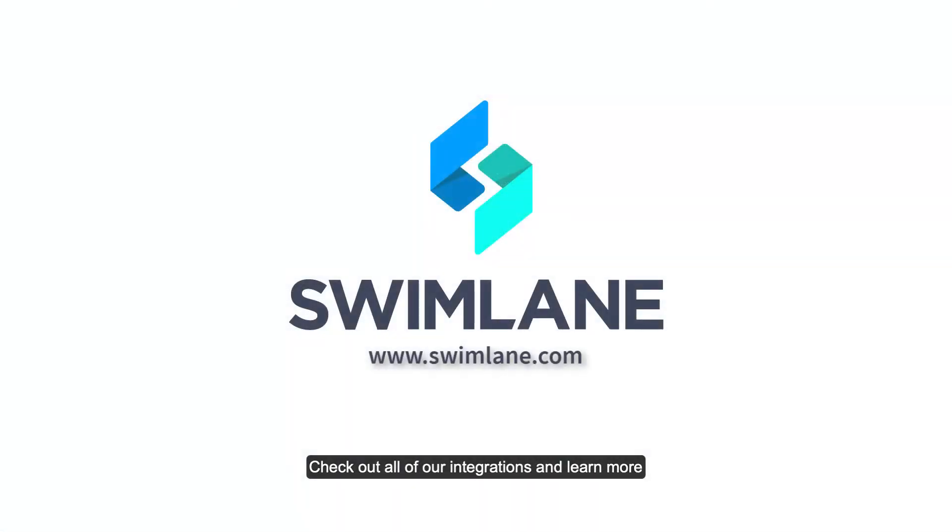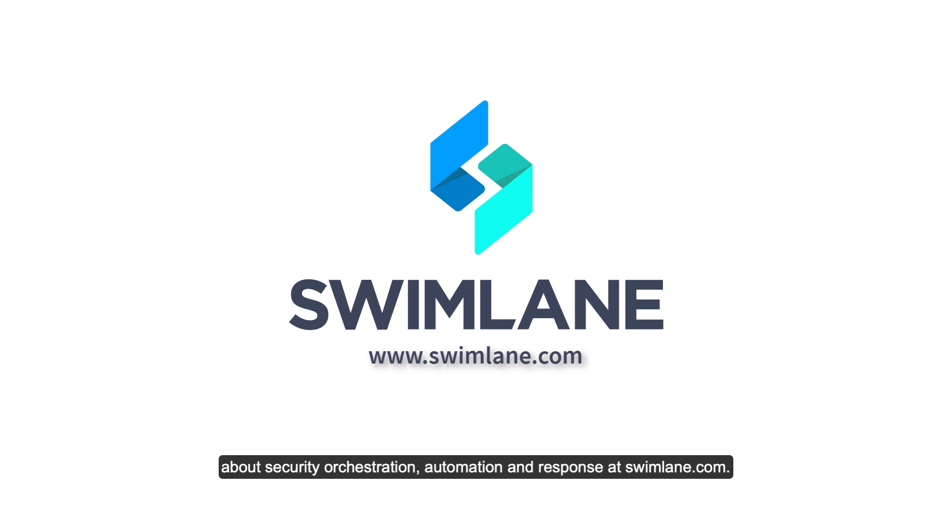Check out all of our integrations and learn more about security orchestration, automation and response at Swimlane.com.